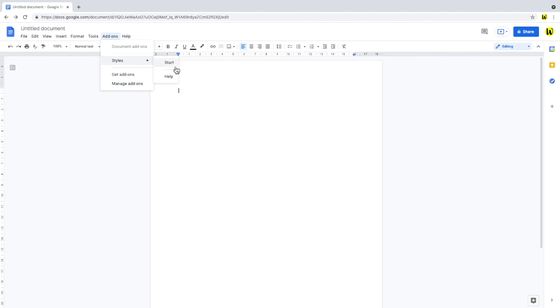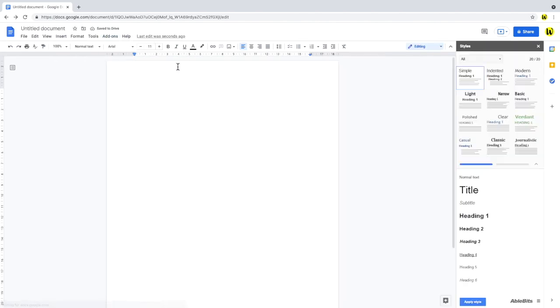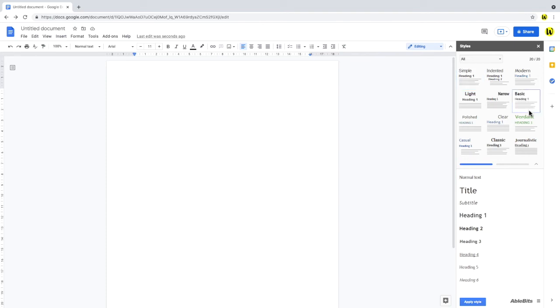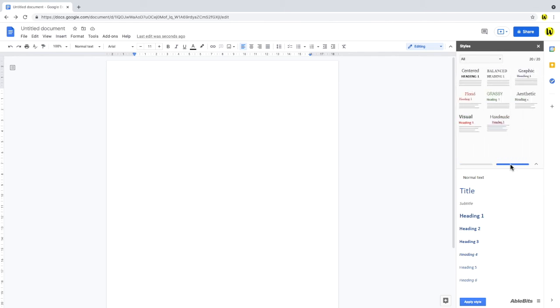And to open it in the right-hand panel, we just click start. You'll see that Styles offers a range of different preset styles that you can apply to your documents. And it works very easily by selecting the text in the document and just clicking the preset style and then apply at the bottom.